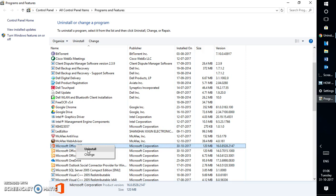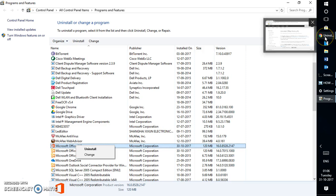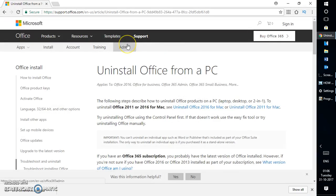Now if this step doesn't work, the best way to uninstall Office 2016 or Office 365 completely from your computer is by using the Office uninstallation tool, which is available on the Microsoft website. I'm going to use the tool — this is the ideal way of uninstalling it. I will also paste the link in the video description along with the direct link to download the tool.